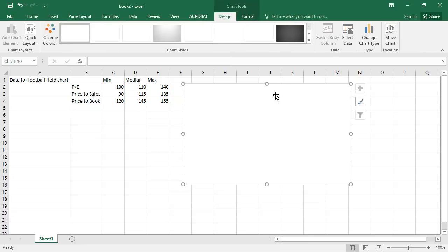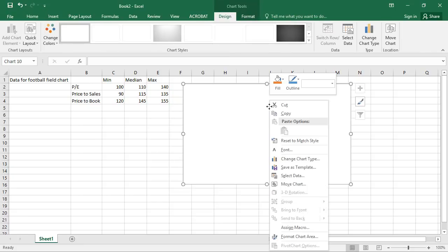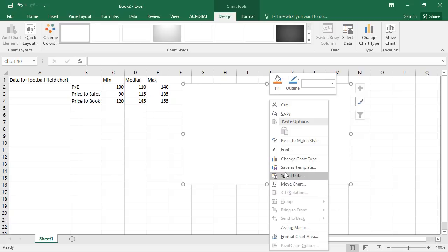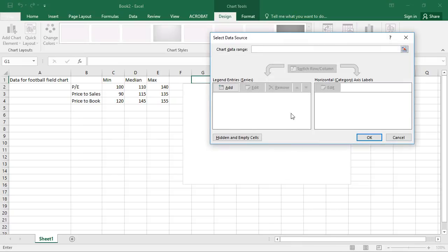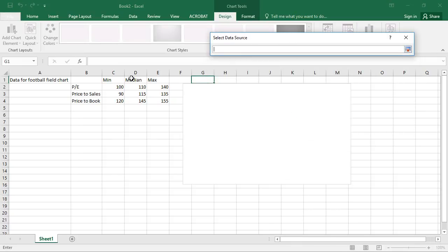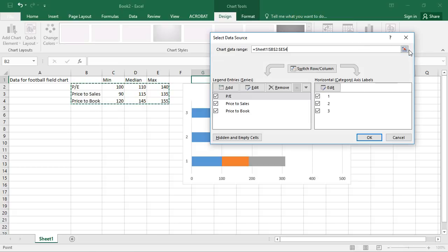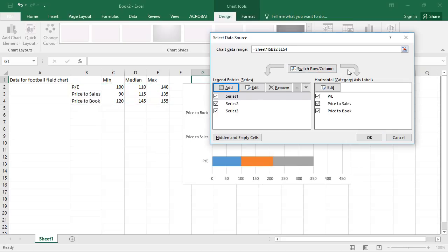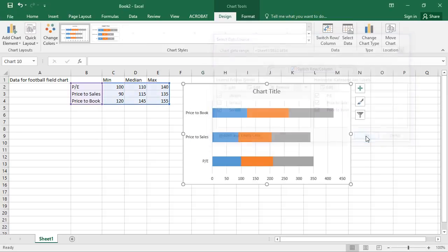And once we have that inserted, we're going to select the data. Now, oftentimes people just highlight this. And then you can see in the background that we've got this one, two, three. And then we'll switch the columns and rows. And we'll have something that sort of looks like a football field chart.